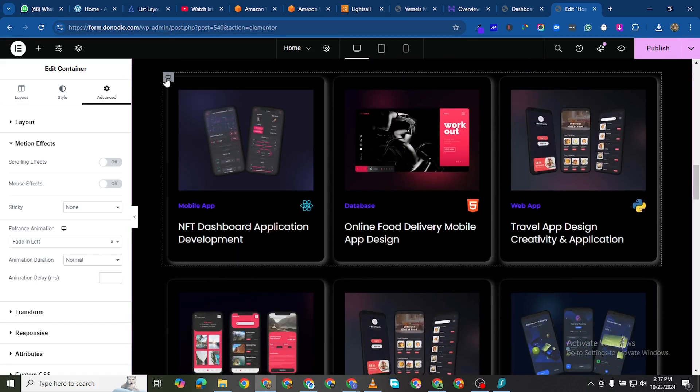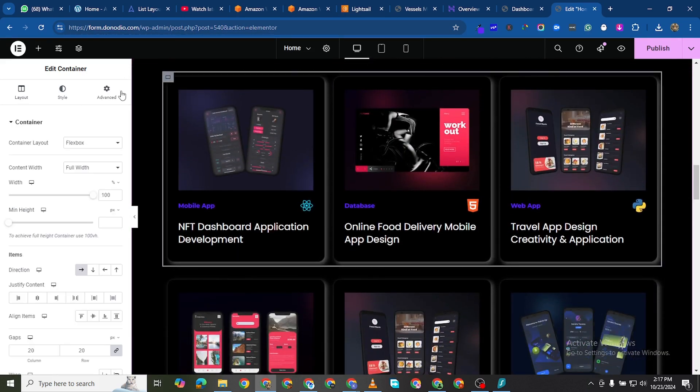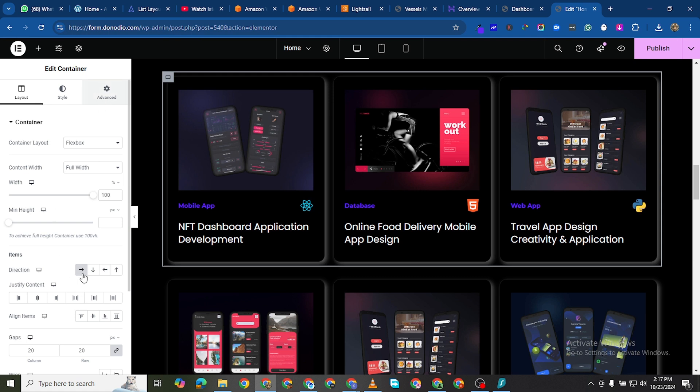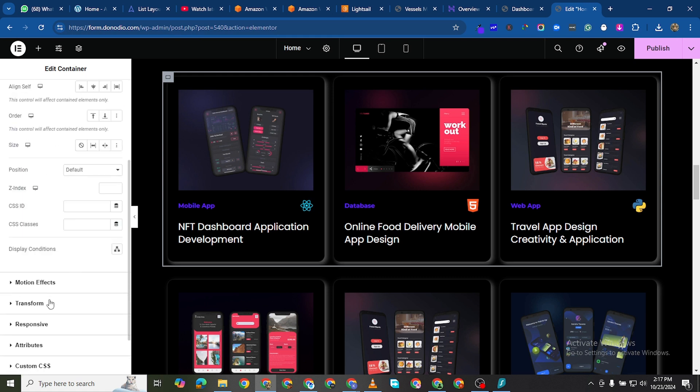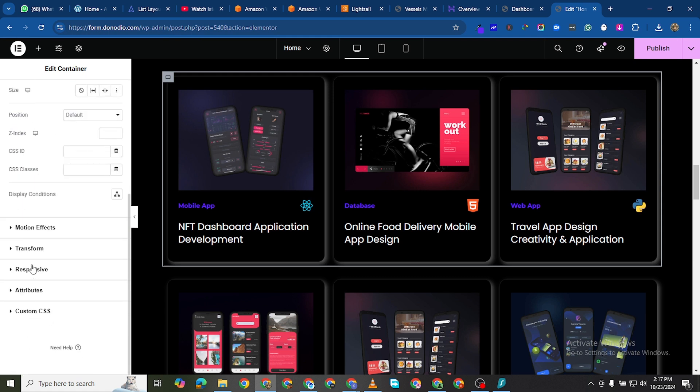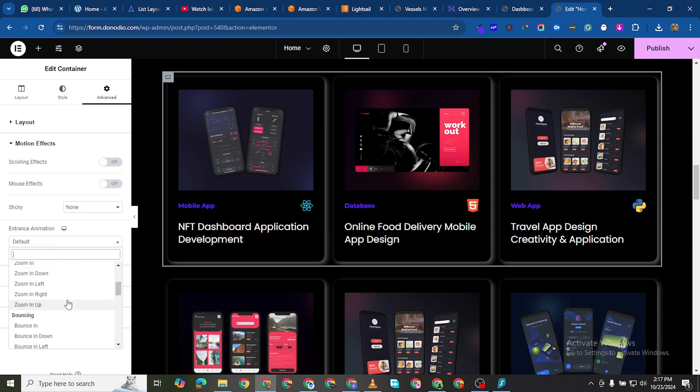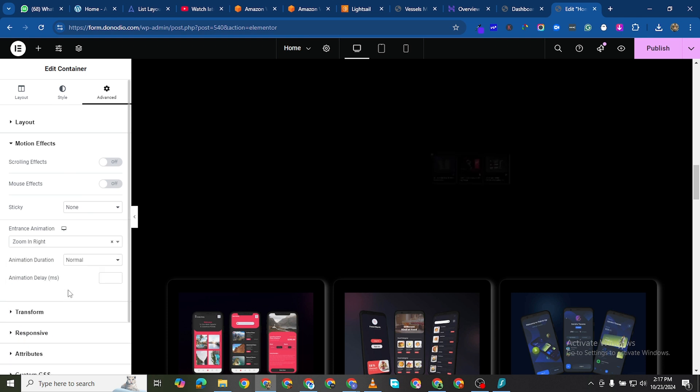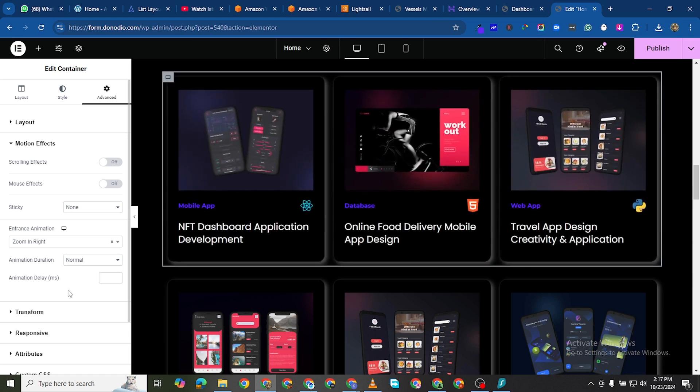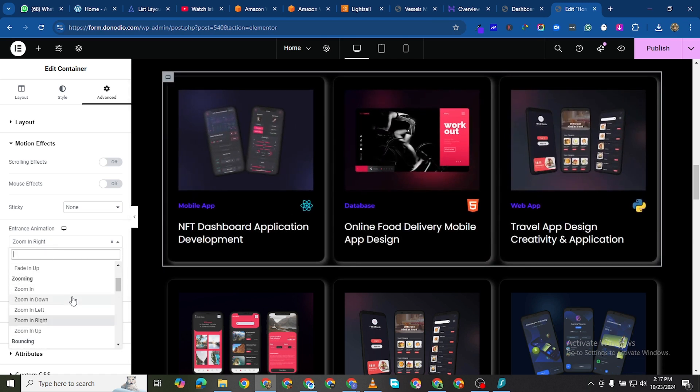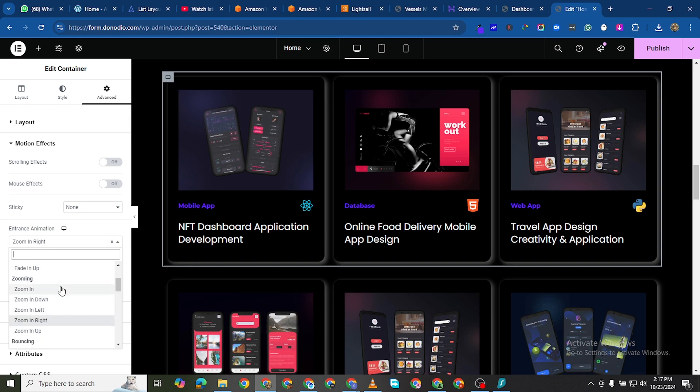Then for this particular one, this section or this column, we'll come to motion effects. And we could use and take for example zoom in, let's say zoom in right. Yeah that is a little bit too much for me. Let's say zoom in.